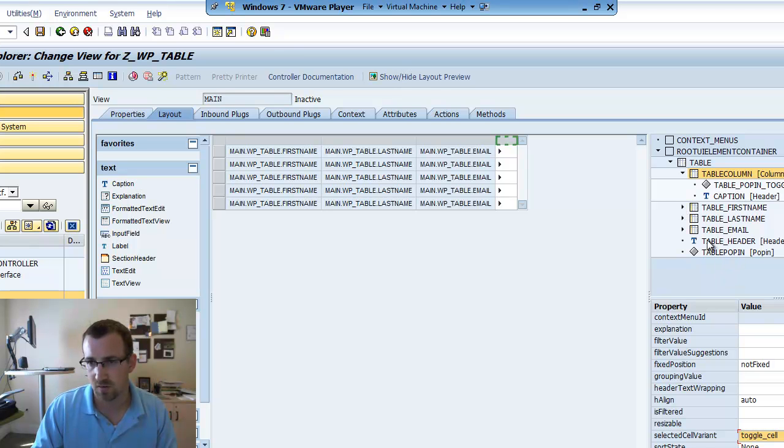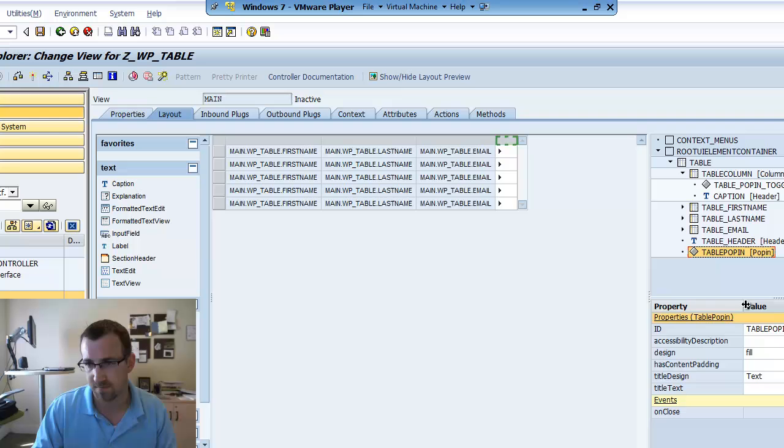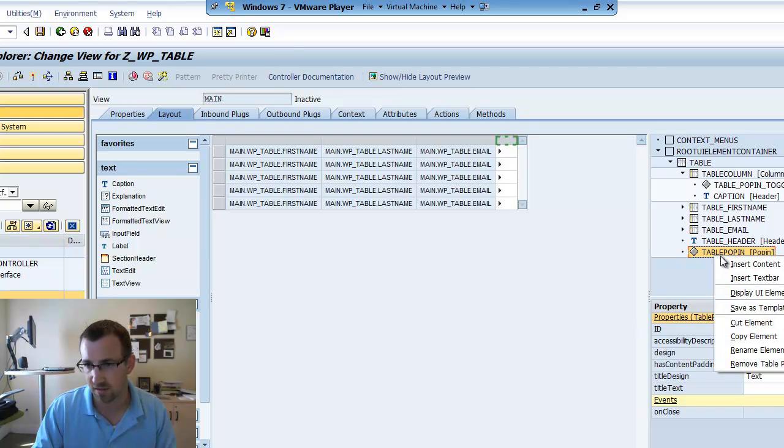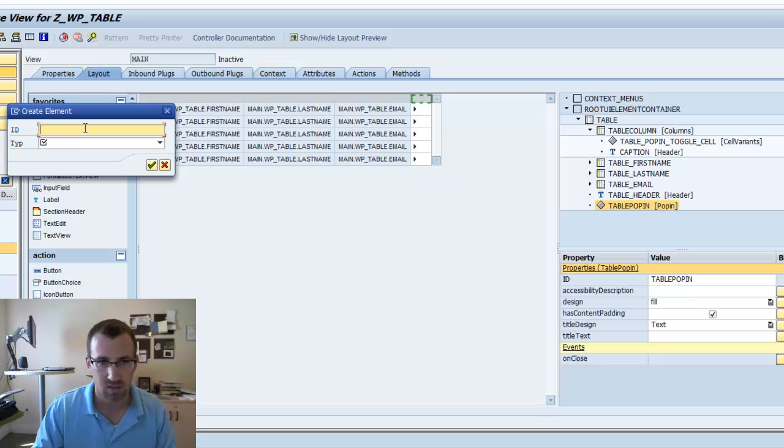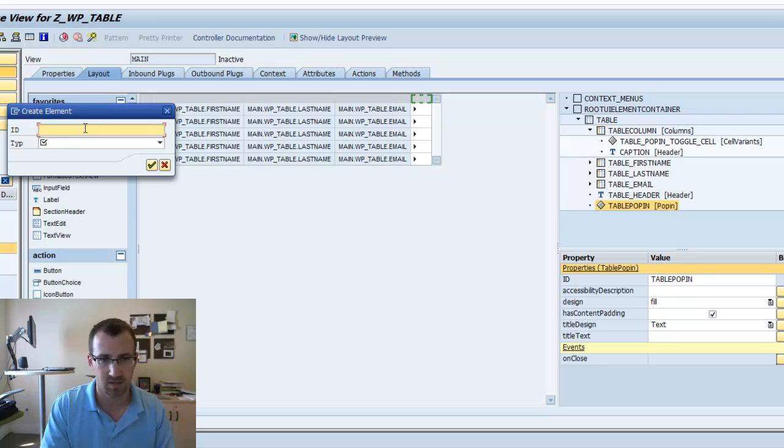Alright. So, let's go into our table pop-in. We don't have anything in it yet. So, we'll right click and we'll insert content. And I always start by adding a transparent container.